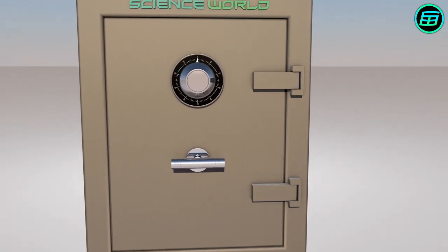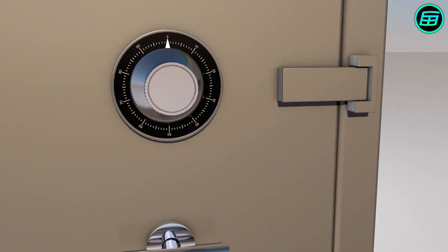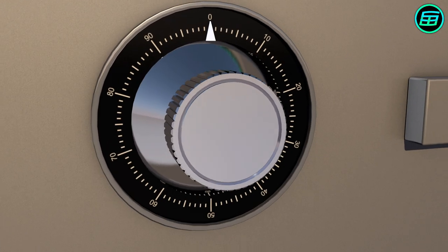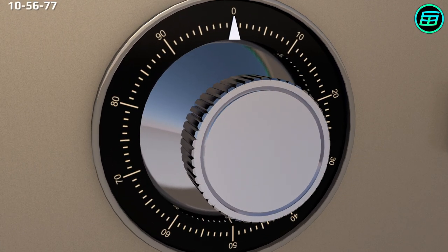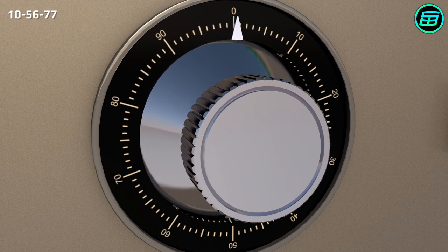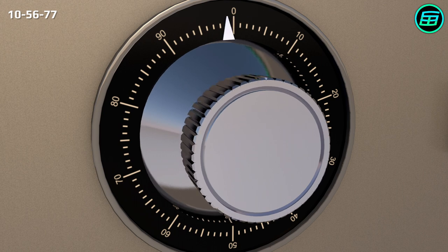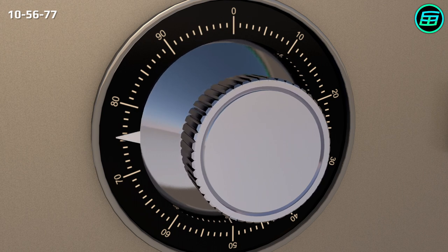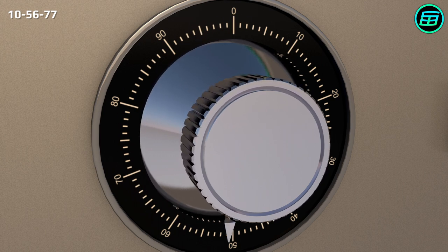Let's say our combination is 10, 56 and 77. When we want to open the safe, we first need to turn the dial left a couple of times and then stop exactly at the first number, 10.